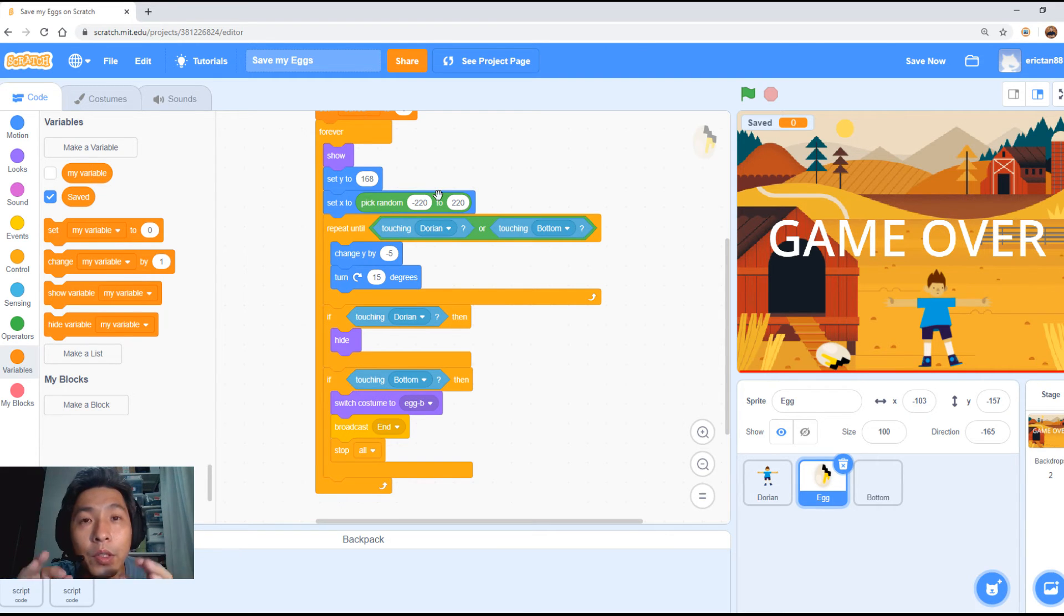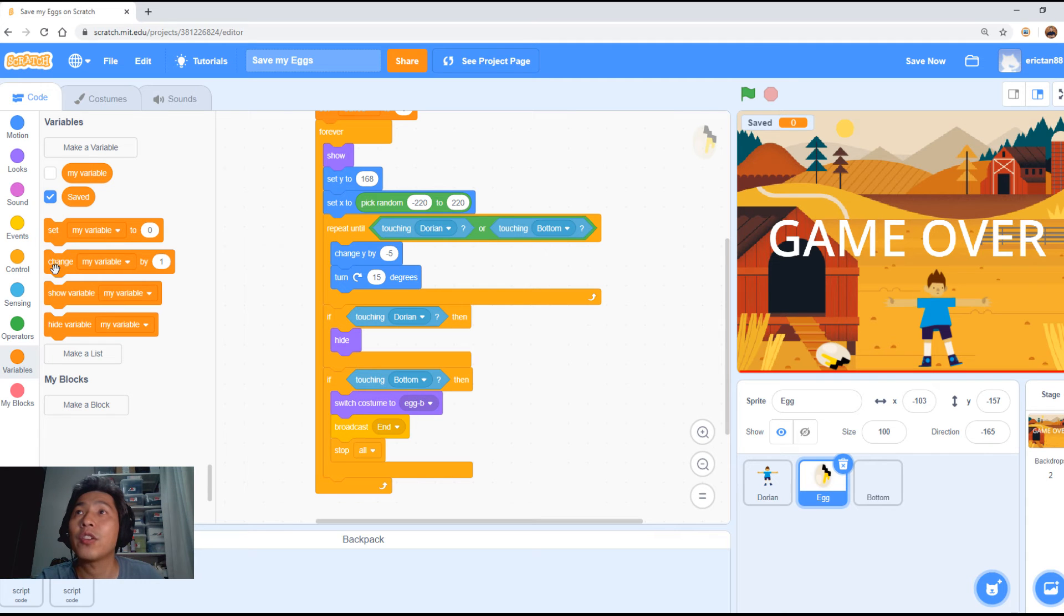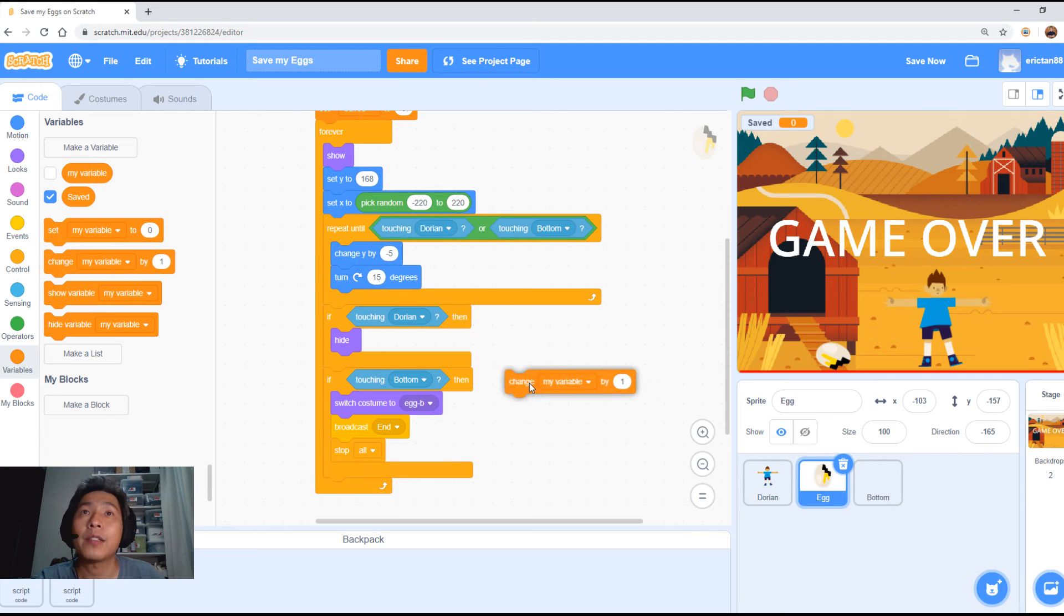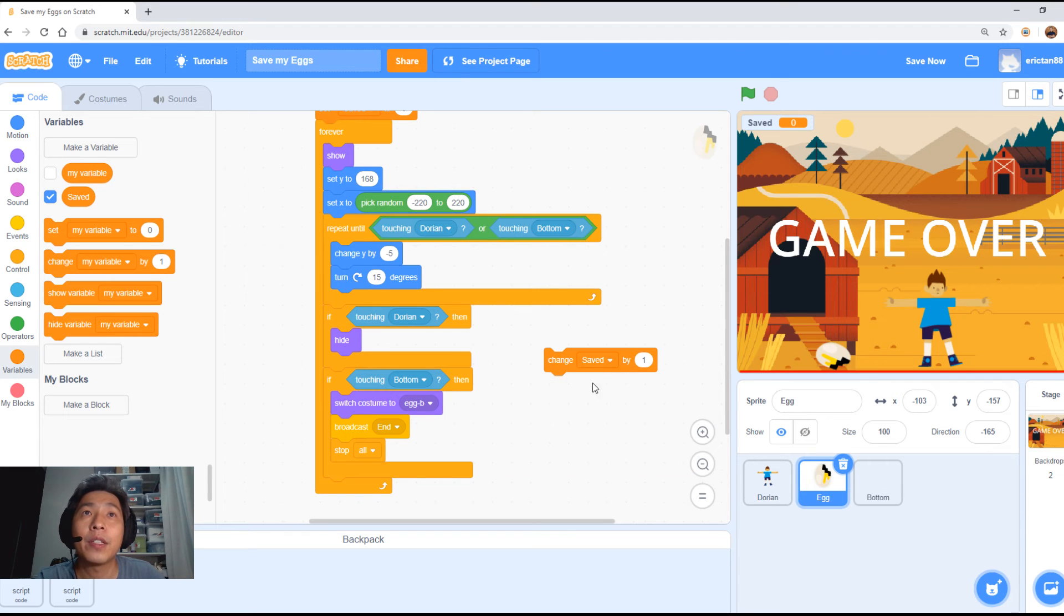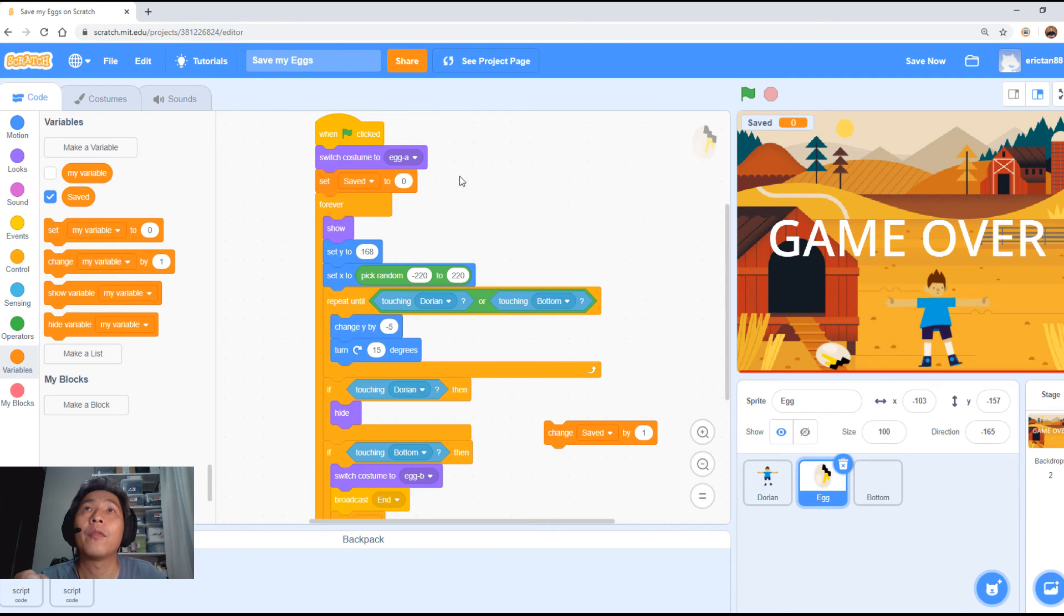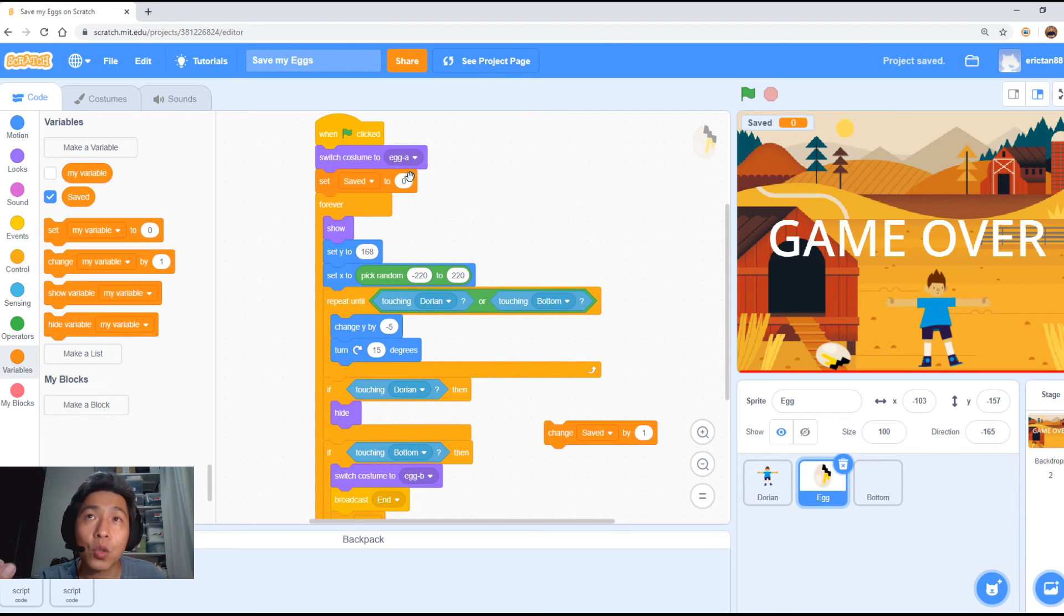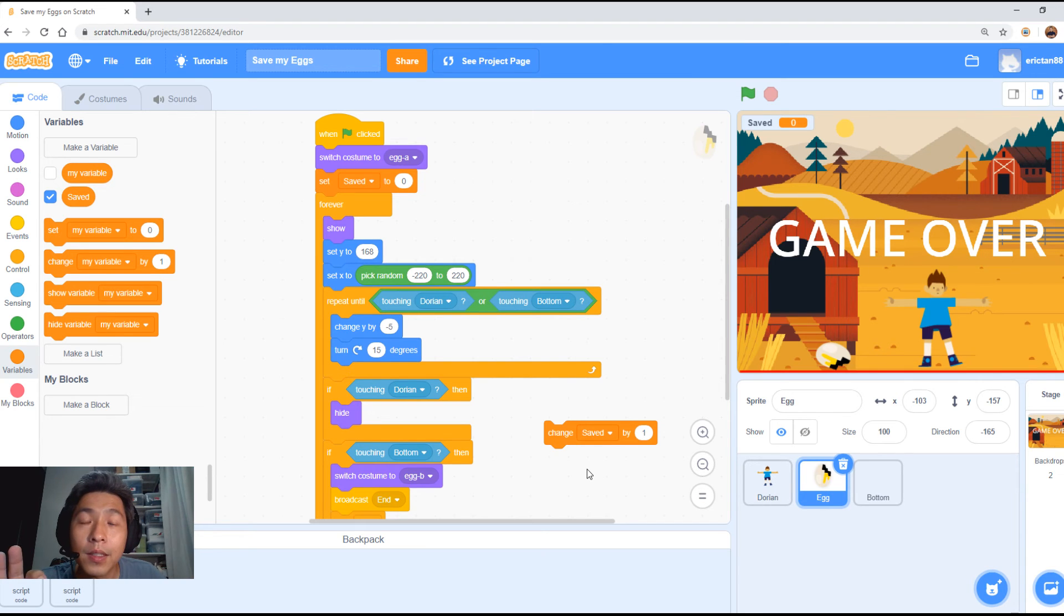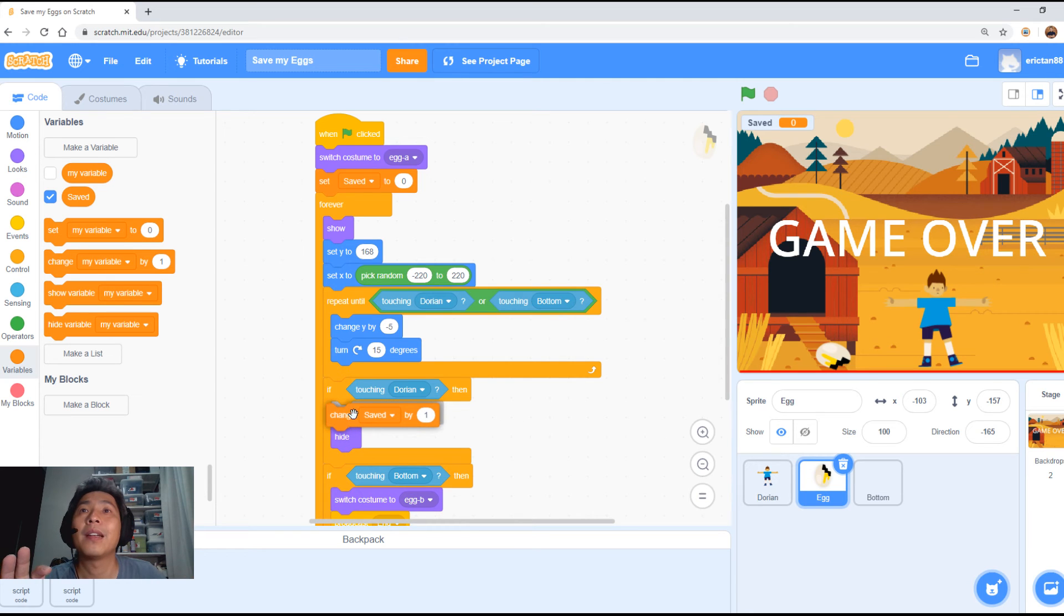So, how do we trigger every egg saved? Whenever Dorian catches an egg, we need to increase the value by one. Here we have a function called change. Drag this out. Basically, we're going to set it to change saved by one. What it means is every time it's triggered, the value of save will increase one. So, if it starts from zero, the next time it triggers, it's going to be one and then two and then three. And when are we going to trigger this? When Dorian catches the egg.